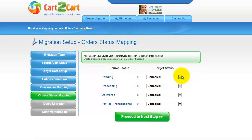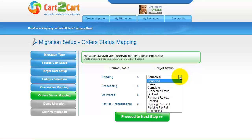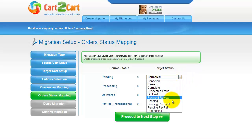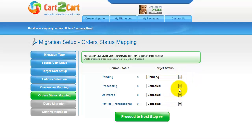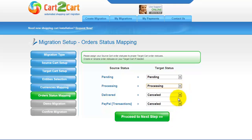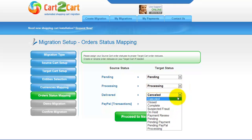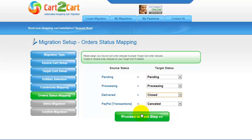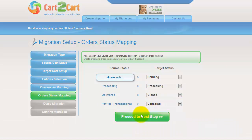If you've selected to migrate your orders, the service will provide you with a chance to map your order statuses, if there are any. Go ahead and change them around for your best convenience, or leave them as they are and proceed to the next step.